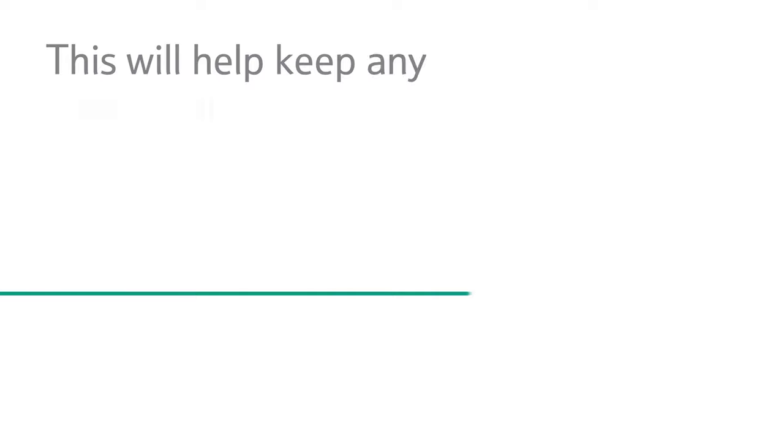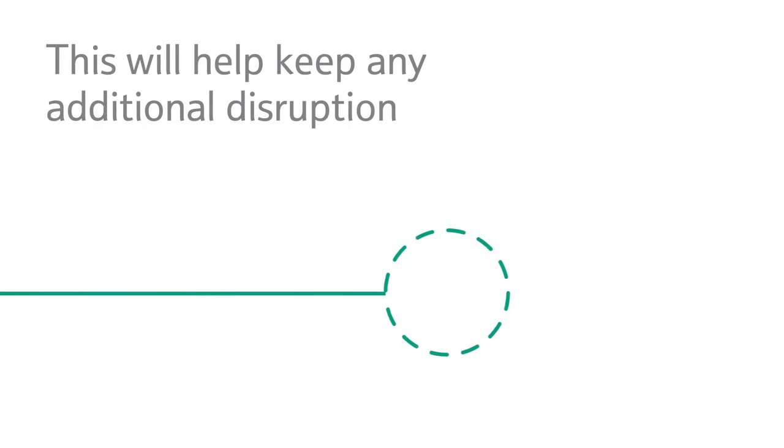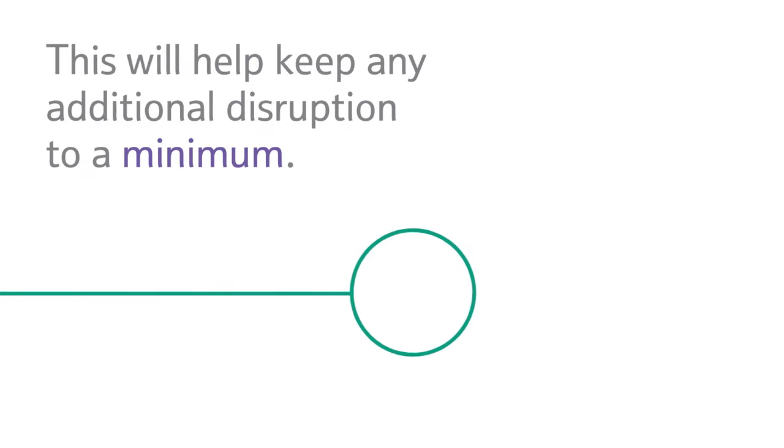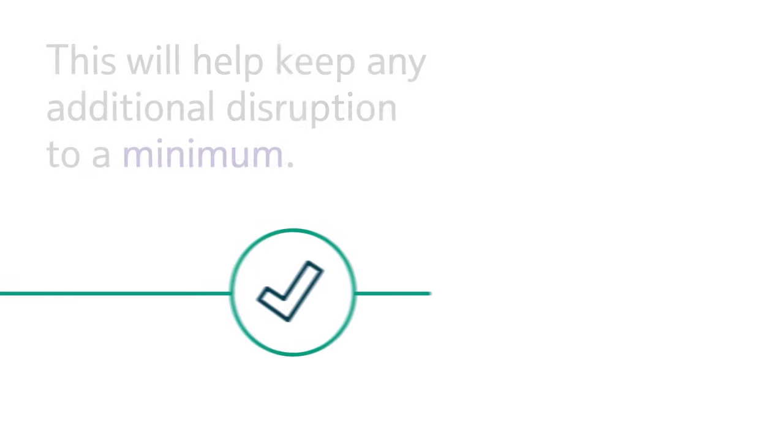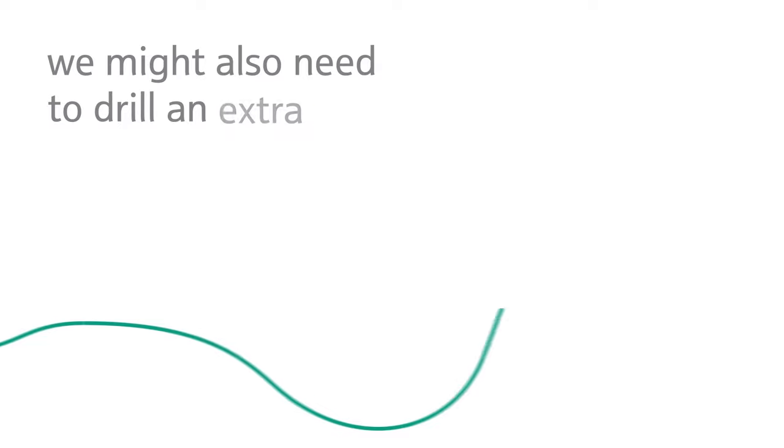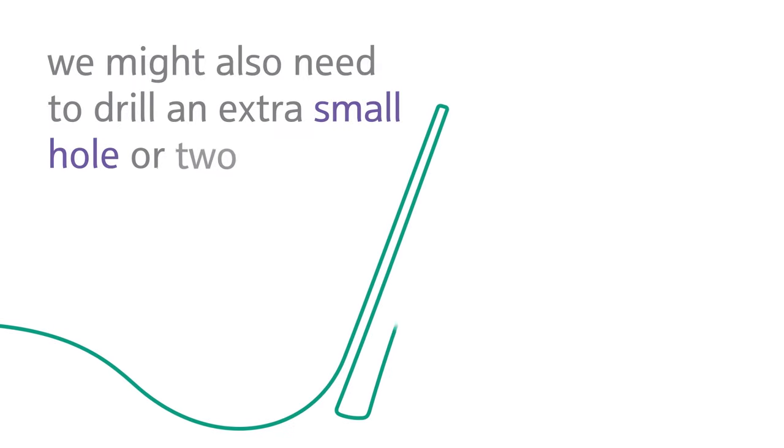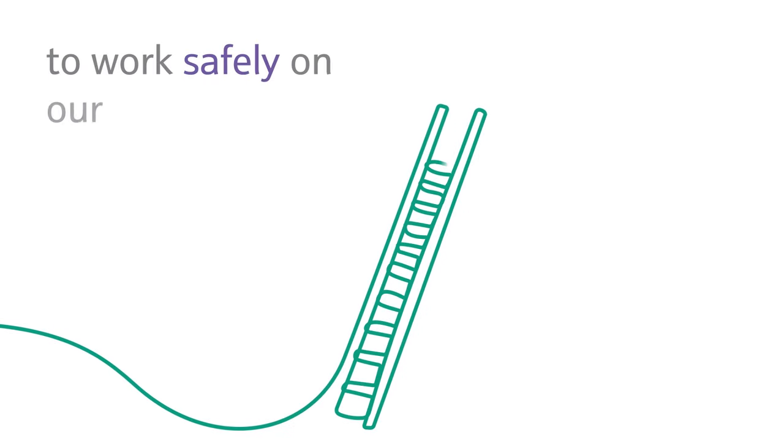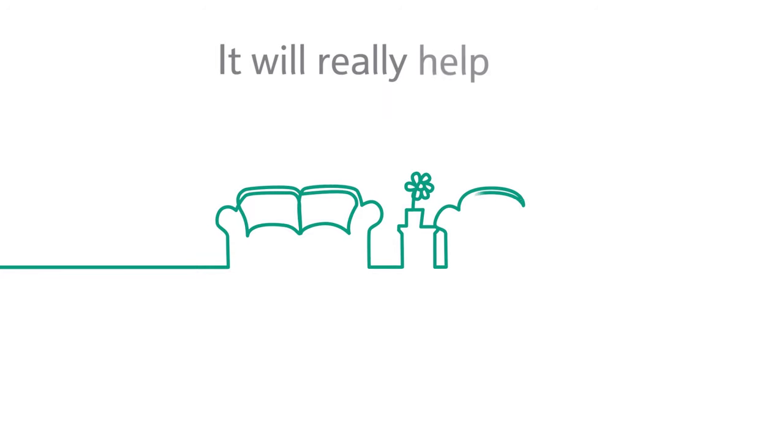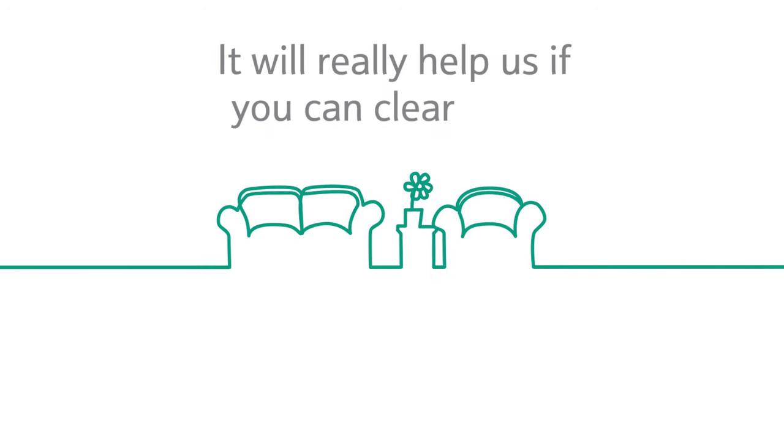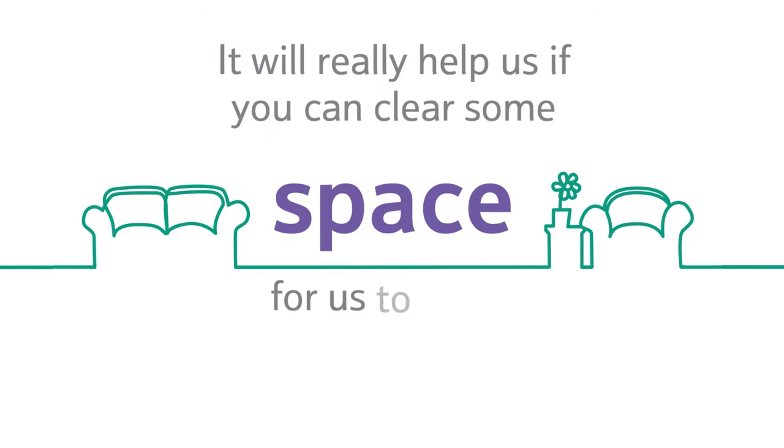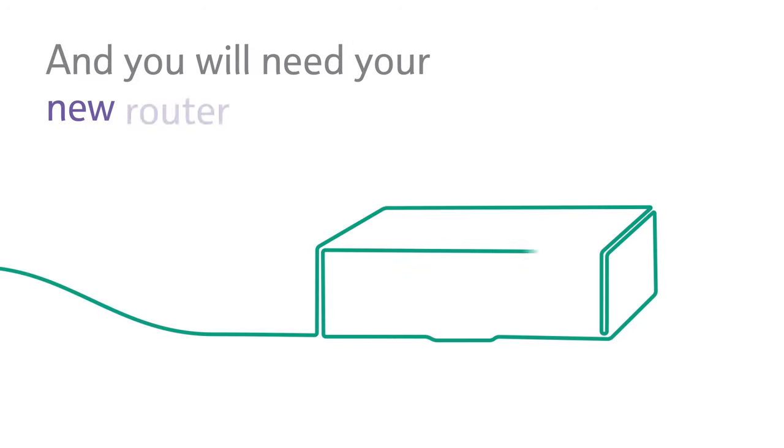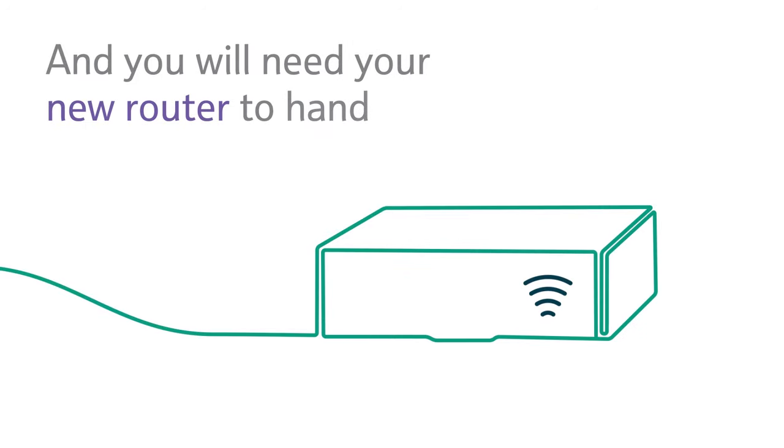This will help keep any additional disruption to a minimum. We might also need to drill an extra small hole or two outside to work safely on our ladders. It will really help us if you can clear some space for us to work. And you will need your new router to hand when we get there.